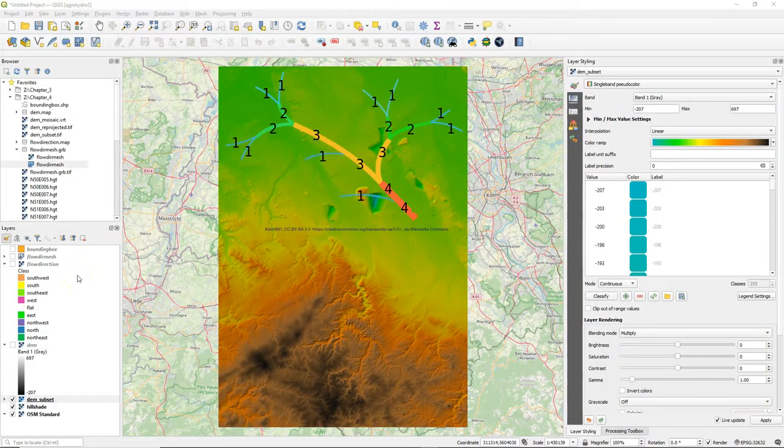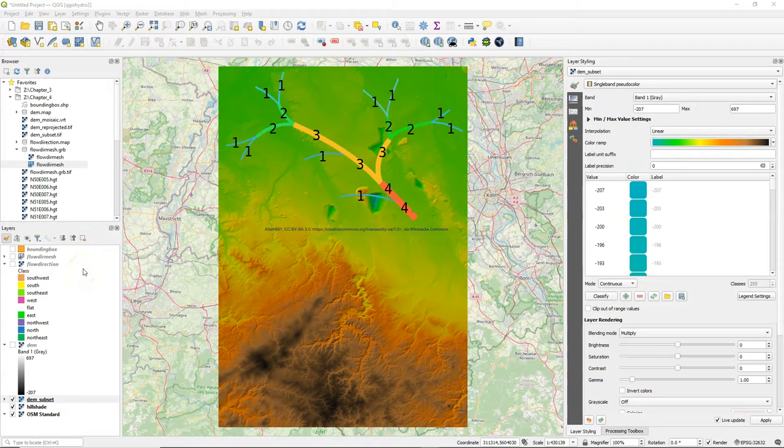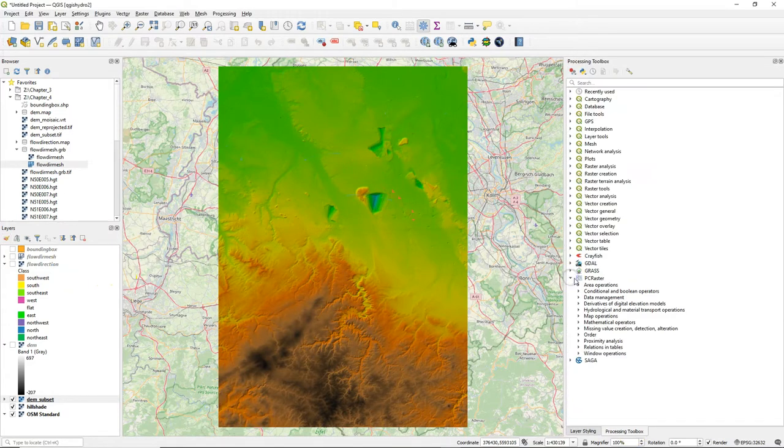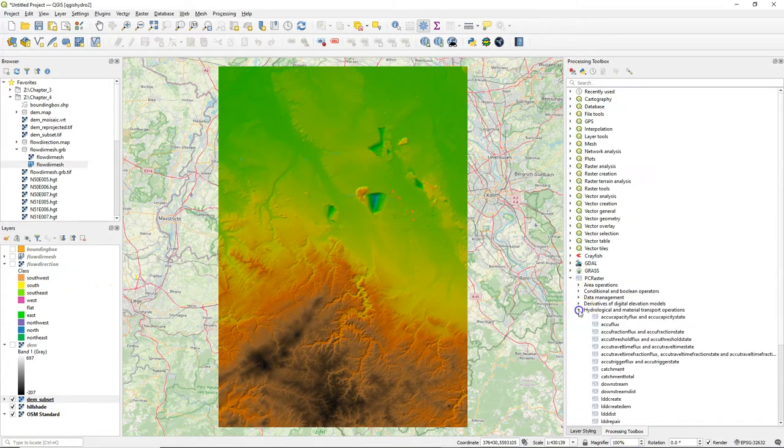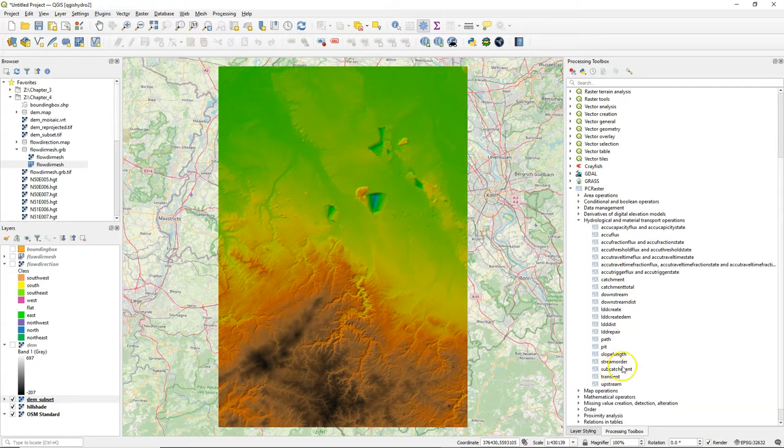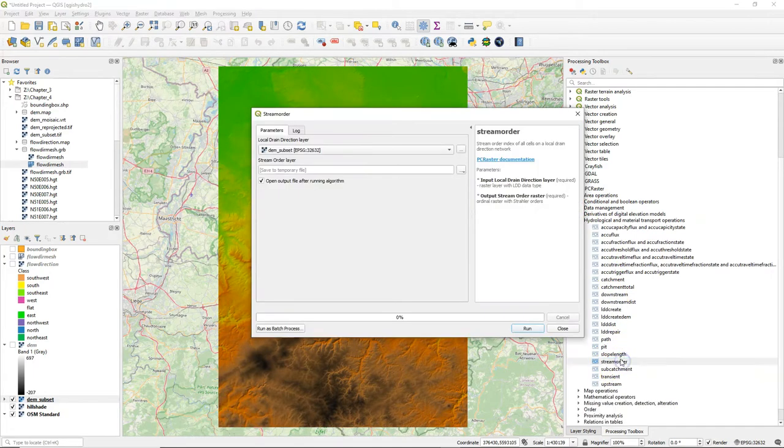Hello, in this video we are going to derive the Strahler orders from the flow direction map. In the processing toolbox go to the PC Raster tools and search for the stream order tool.